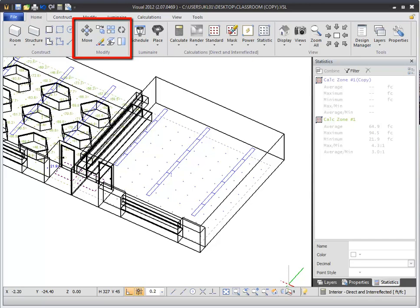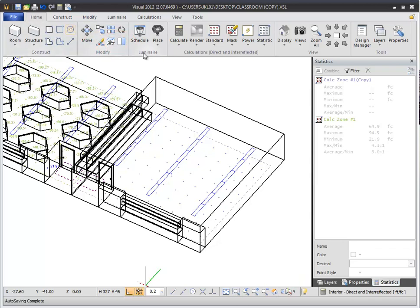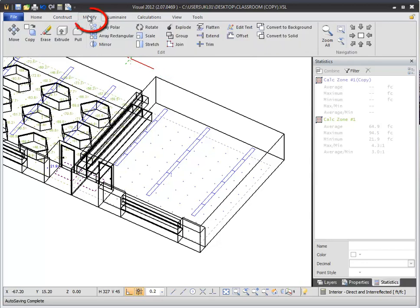The Modify panel of the Home tab contains the most commonly used commands including Move, Copy, Array, Rotate, Erase, Extrude, and Stretch. For full access to the Modify commands, select the Modify tab in the ribbon bar.